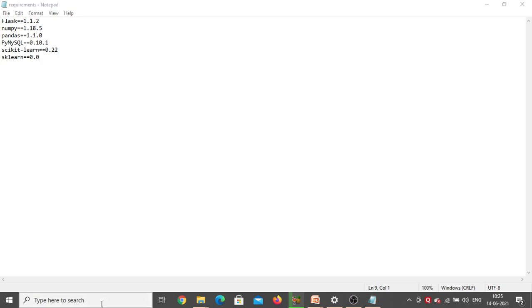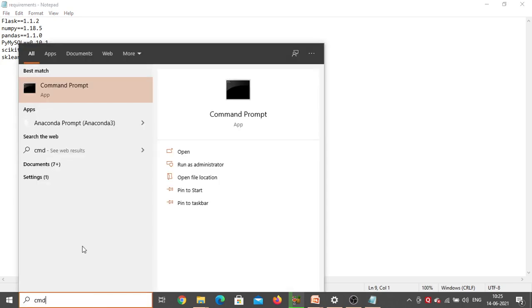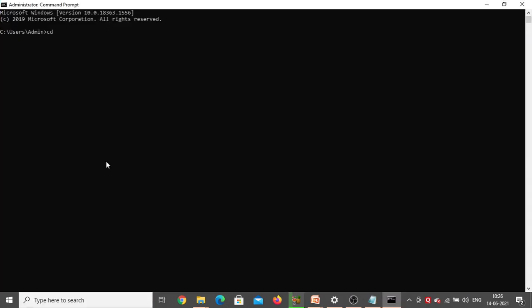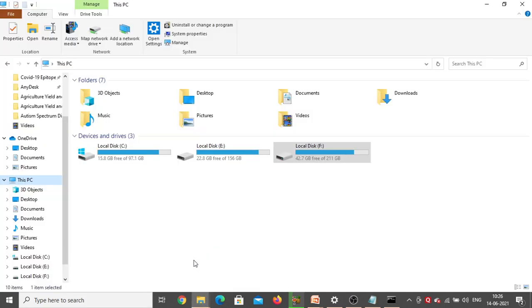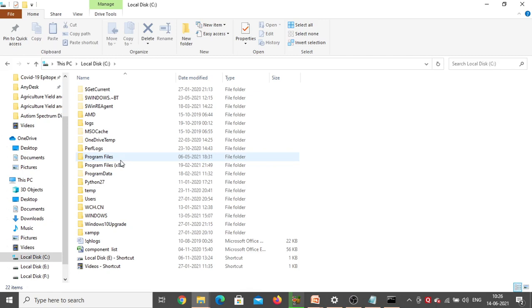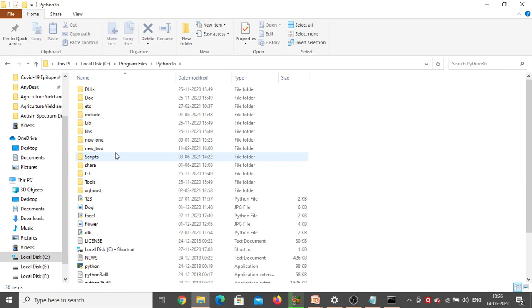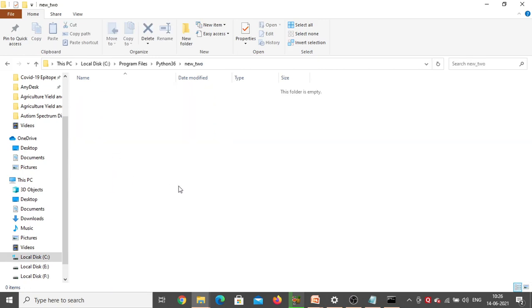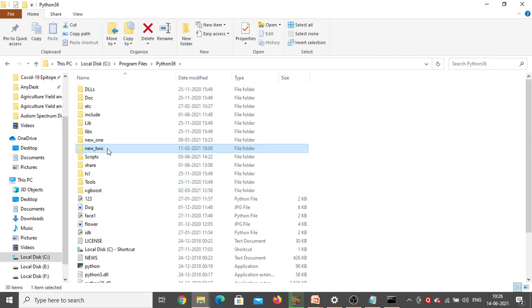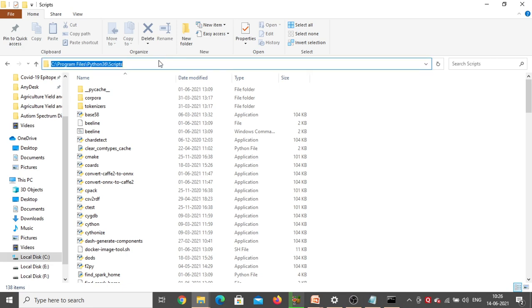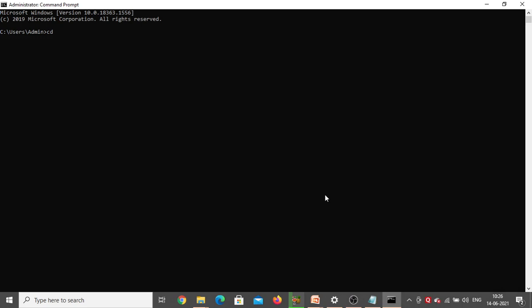Go to the search bar, type CMD — that is Command Prompt — and double click to open it. In the command prompt, type CD (change directory). Then go to File Explorer, open Local C drive, inside that the Program Files folder, then Python 3.6, and then Scripts. This is the exact path where Python is installed. Copy the entire path and paste it after CD in the command prompt. The path has now been changed successfully.